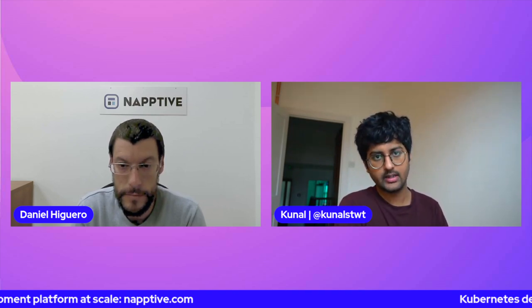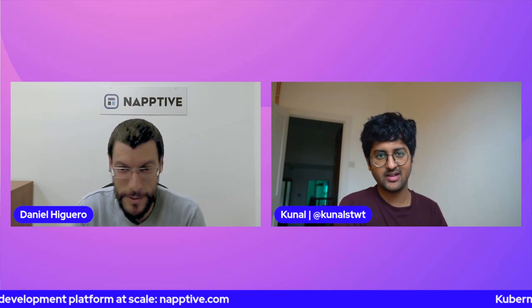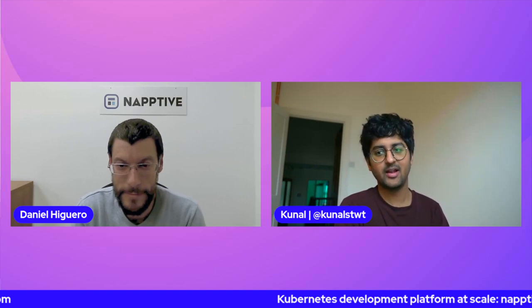All the links — Kubevela, the community, Naptiv, and everything else we discussed — can be found in the description below. It's an open source project and you can get involved. Thanks again for joining, Daniel; it was great talking and introducing a new topic. We learned about a new tool today and we'll do some demos in future videos. Thanks for watching and see you in the next one.